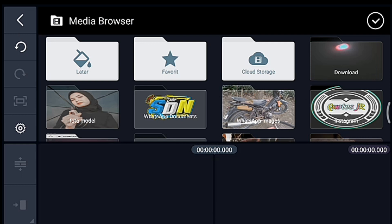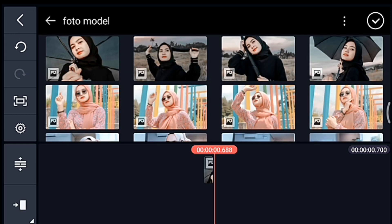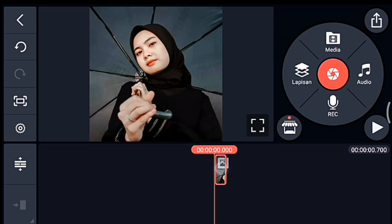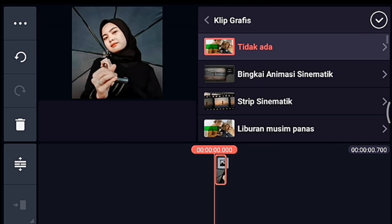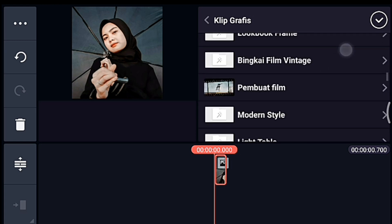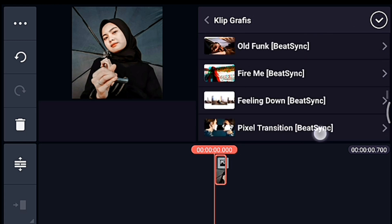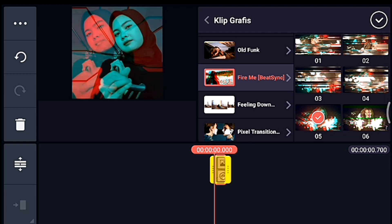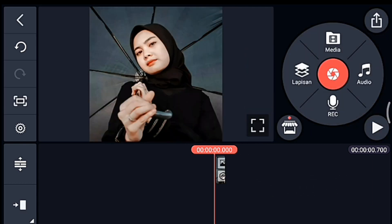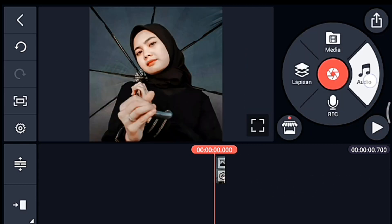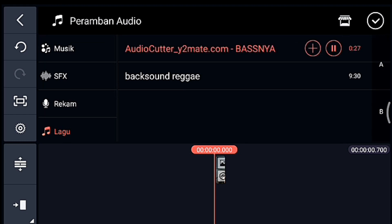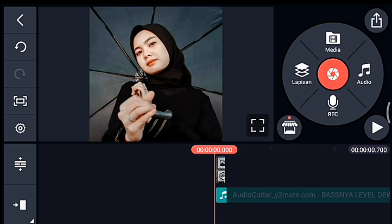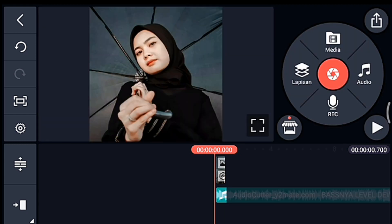Lalu kalian tambahkan 1 foto. Oke, kalian klik fotonya, kita tambahkan klip grafis. Kalian cari klip grafis yang namanya Fireme dari Pitching, kalian pilih yang nomor 5, oke centang. Setelah itu kalian ke awal foto, kalian tambahkan audionya. Oke setelah itu kalian kembali.